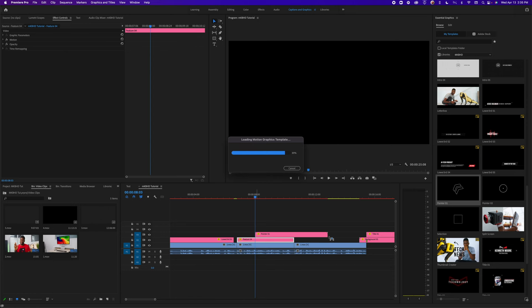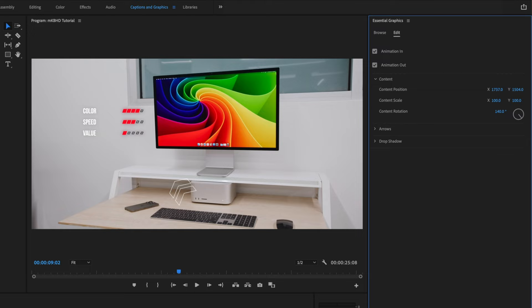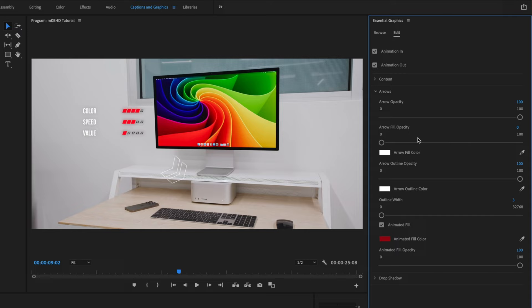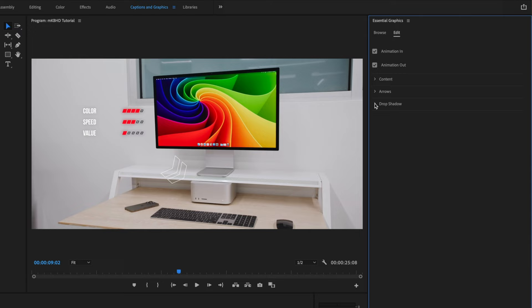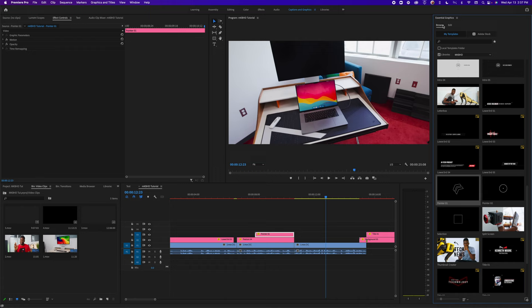Let's say I want something to emphasize the Mac Studio — I can use this little pointer, just a couple of animated arrows. It's very easy to modify. The anchor point is around the arrowhead itself, so when I rotate it rotates around the arrowhead. I'll point it at the Mac. I can modify the arrows, opacity, color, add a fill, and add a drop shadow to separate it from the background. Now we have a great animated asset pointing at the Mac.